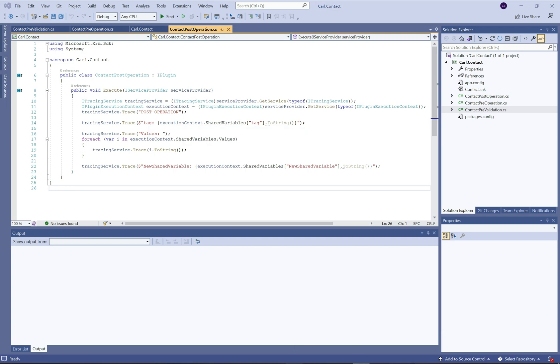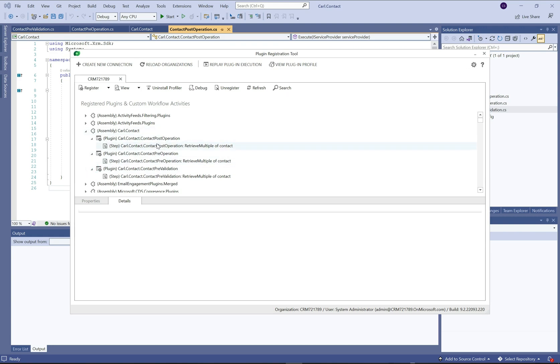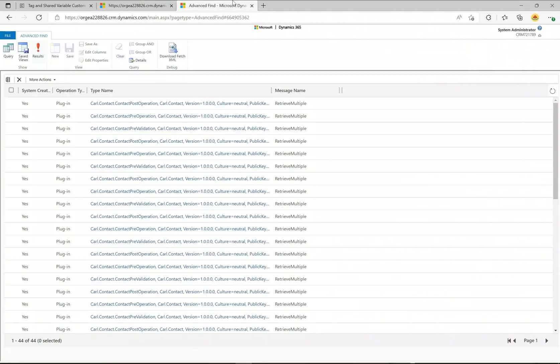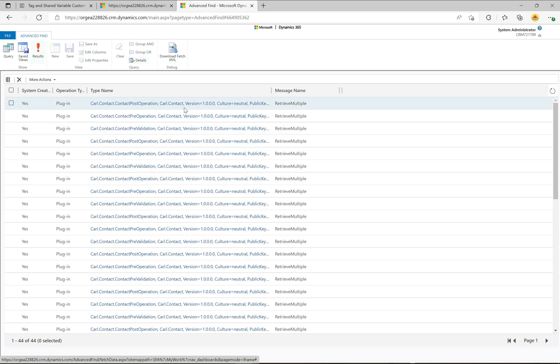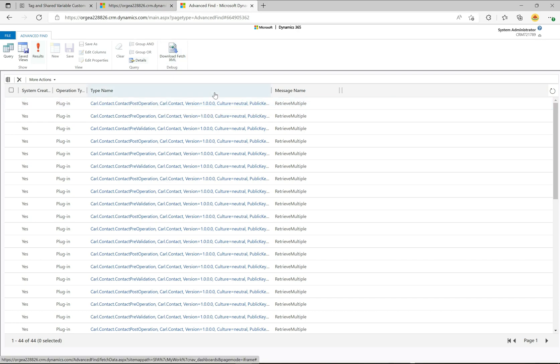If I head over to the plugin registration tool, here is my assembly that's been registered and I have the three steps here — the three steps registered on each of the three stages above. Let's go give this a shot. I go back over to the web API call, run it, and then head over to advanced find and refresh. These are the three stages that we are logging out to the plugin trace log.